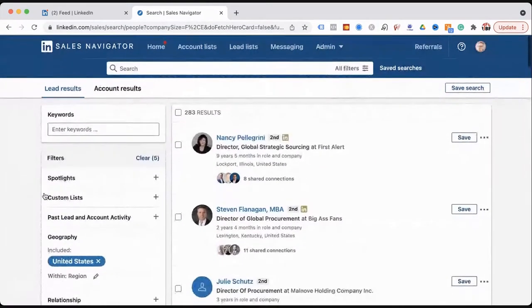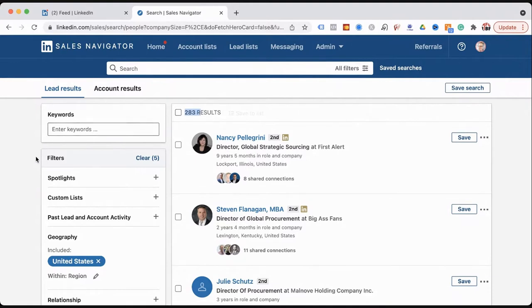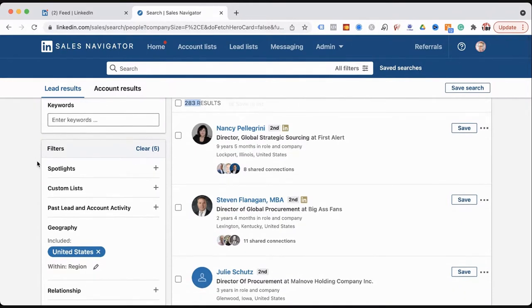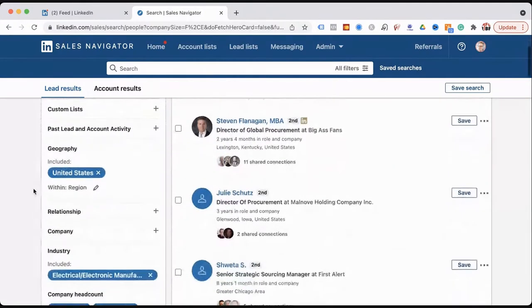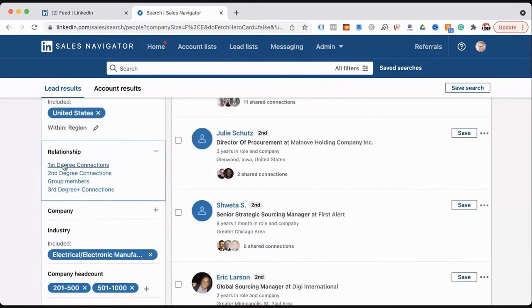Now we're at 283 people — a pretty strategic list. From here, it's including relationships of everybody. First degree connections are people connected with you. Second degree are people connected with people you're connected to. Third degree means they don't know you, you don't know them — that is a super cold connection request.